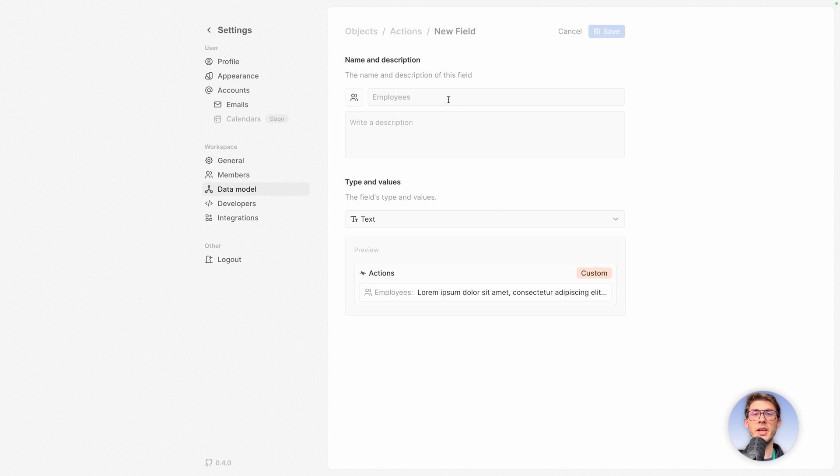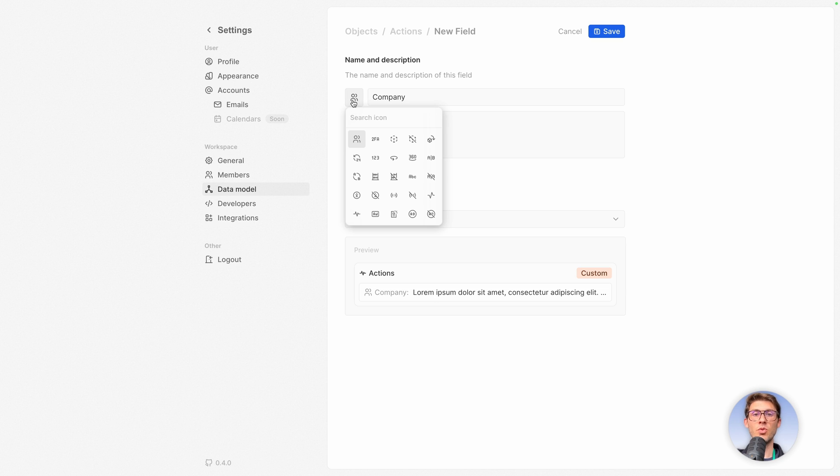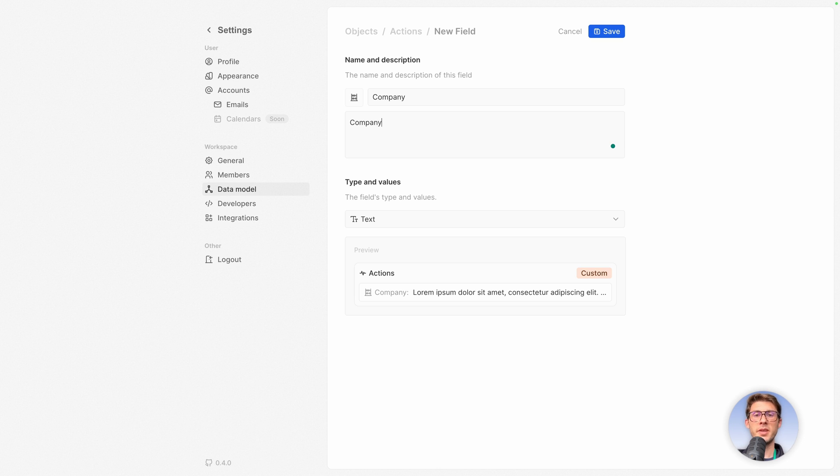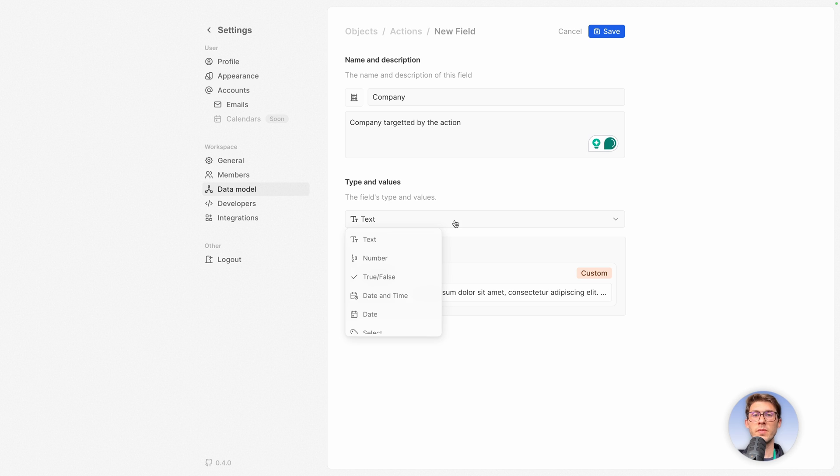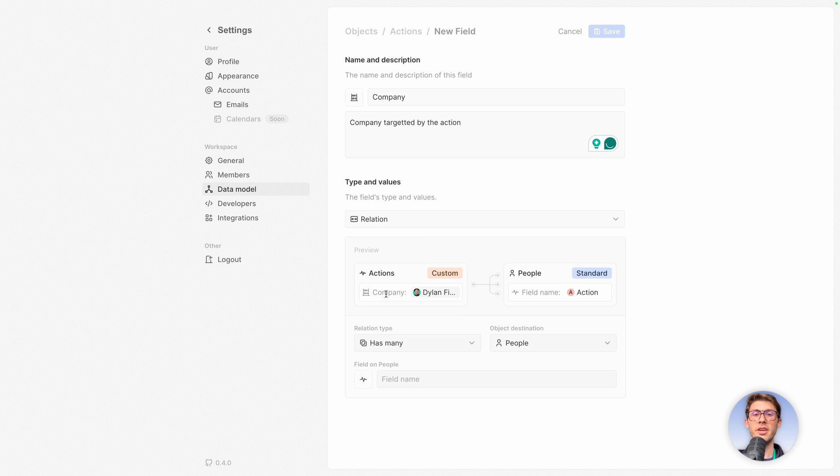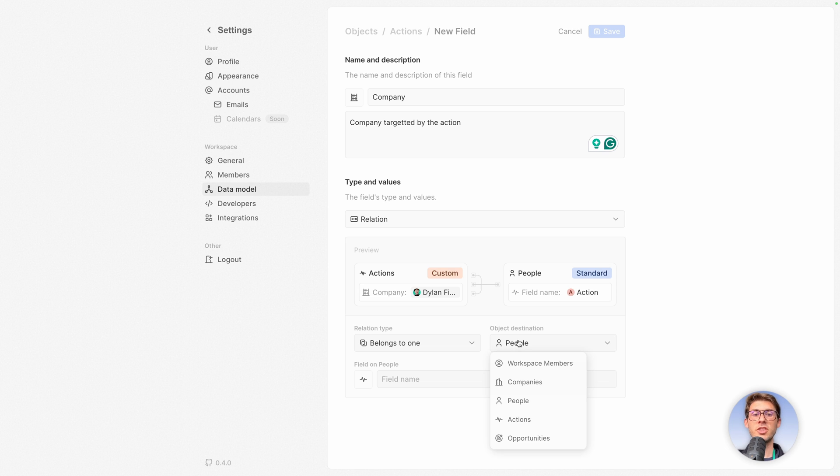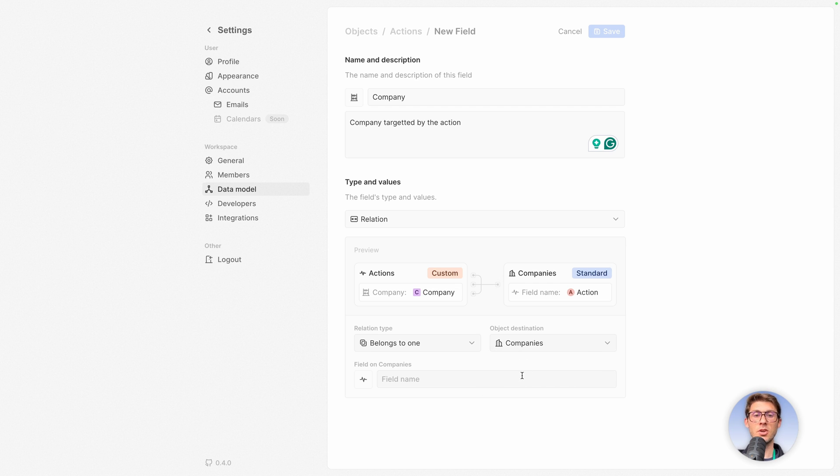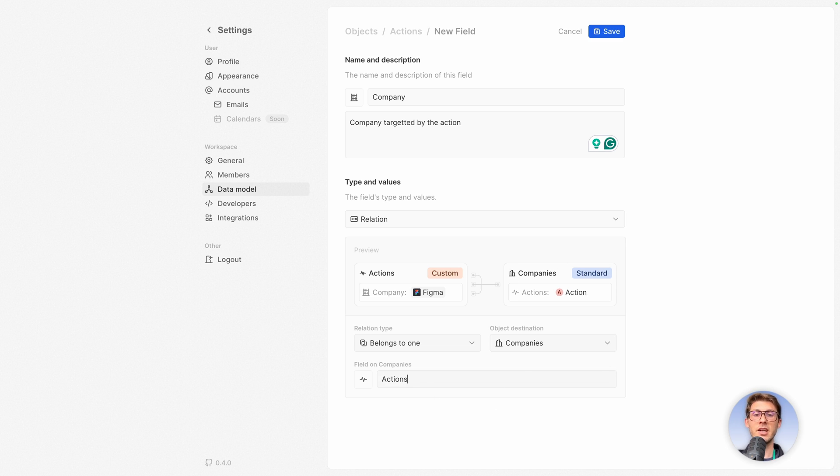Now you can see on top we have team member. Let's add another one. So another relation. This one is company. So to which company it is related. I'm just using random icon. Company targeted by the action. It's again a relation. It's again in the opposite side. And the object destination, so it's all the different types of objects you have in your 20 instance, this time it's a company. And on companies it will create a new column for the opposite side of the relation. Let's name it actions and save it.